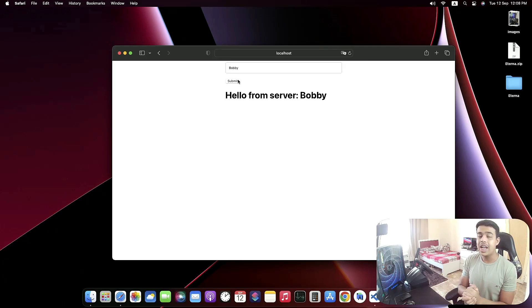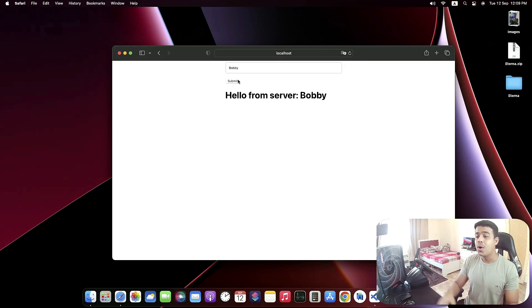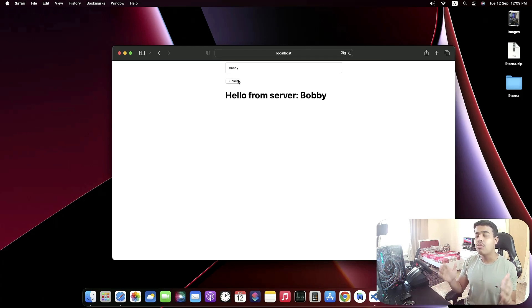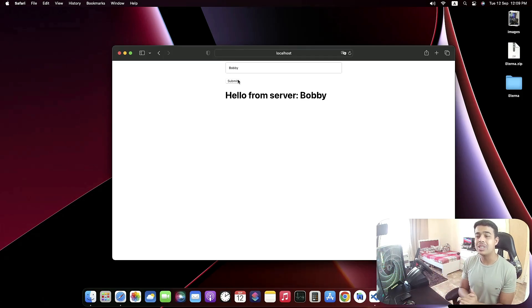It was a really simple and short video on how you can connect your React application with a PHP backend server by creating your own local server. If you liked this video, please do not forget to subscribe to my YouTube channel and press the notification bell for more amazing videos like this.